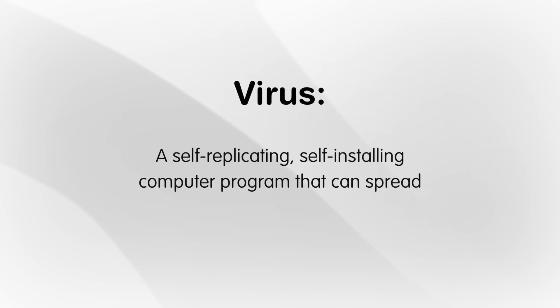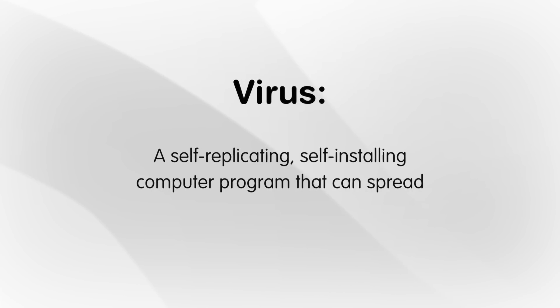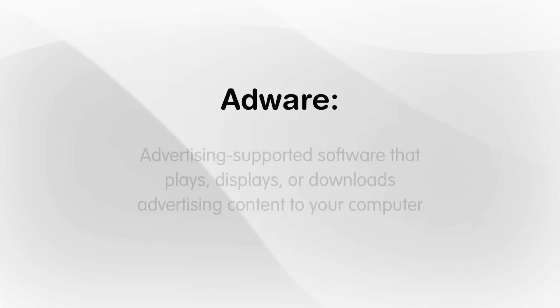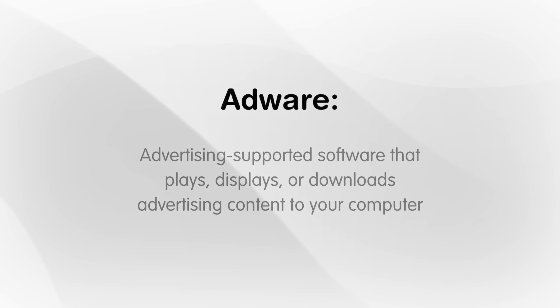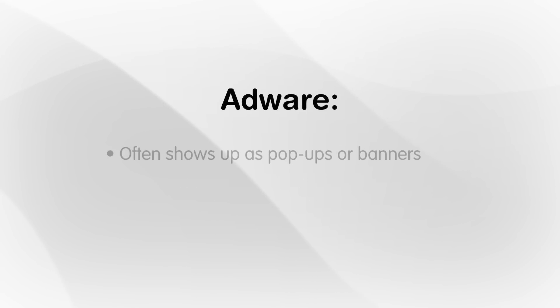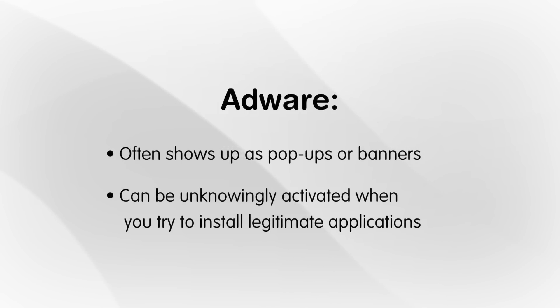Beyond viruses, there are also many other types of malware. Adware is advertising-supported software that plays, displays, or downloads advertising content to your computer. These often show themselves in the form of pop-ups or banners. You have to be careful, though, because some adware can be unknowingly activated when you try to install legitimate applications with which the adware is bundled.